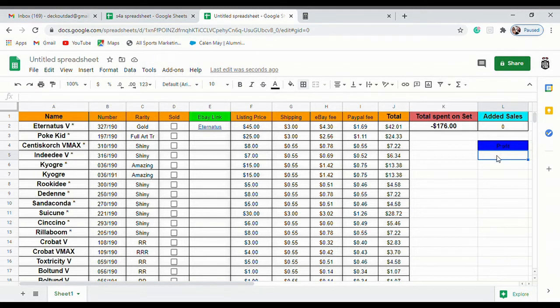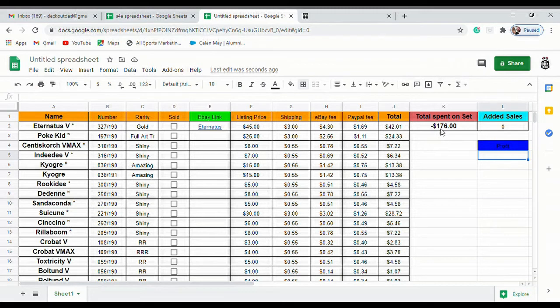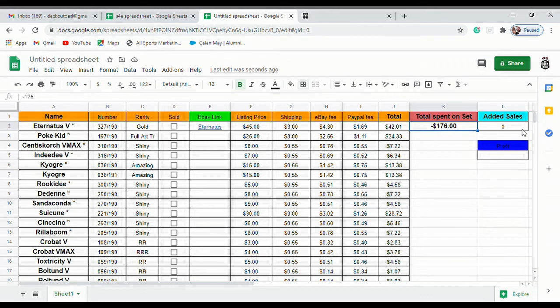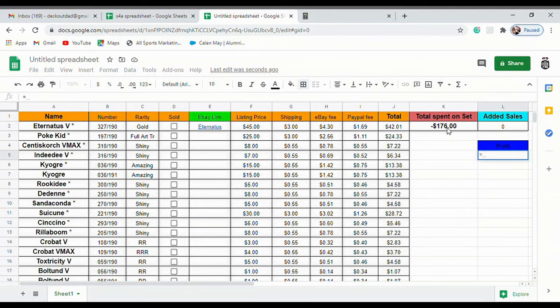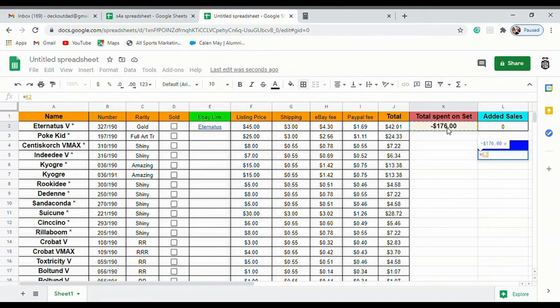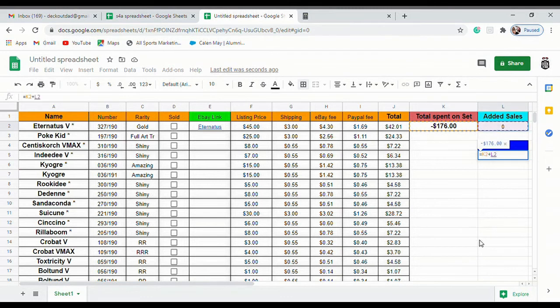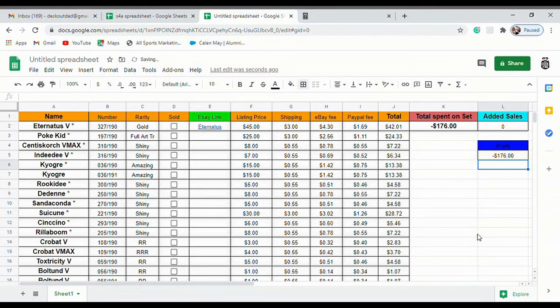Now to get our profit, we need to get our total spent. Since it's negative, we want total spent plus our added sales. Equals, just click on total spent, put plus, added sales, enter. So now every time we click on this, it's going to show our added sales and it's going to show how much we profit.